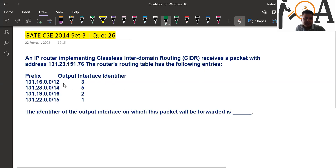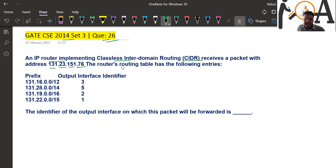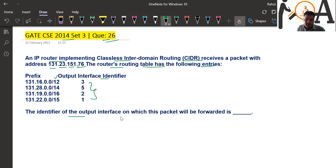Here we are going to see a very important question from GATE CAC 2014, Set 3, Question Number 26. The question is: an IP router implementing Classless Inter-Domain Routing (CIDR) receives a packet with address 131.23.151.76. The router's routing table has the following entries — prefixes, bitmask bits, and the output interface identifier. The identifier of the output interface on which this packet will be forwarded is?